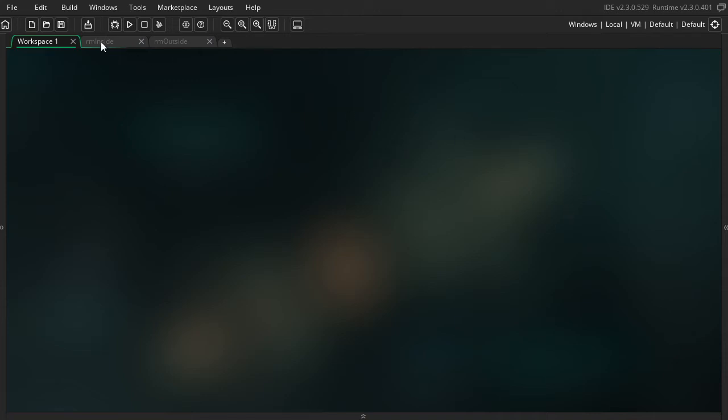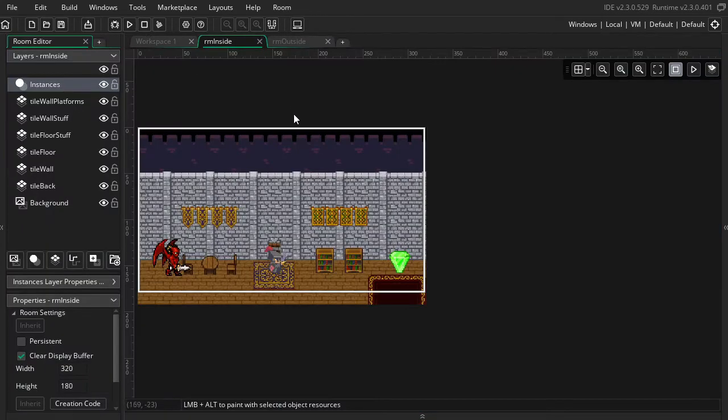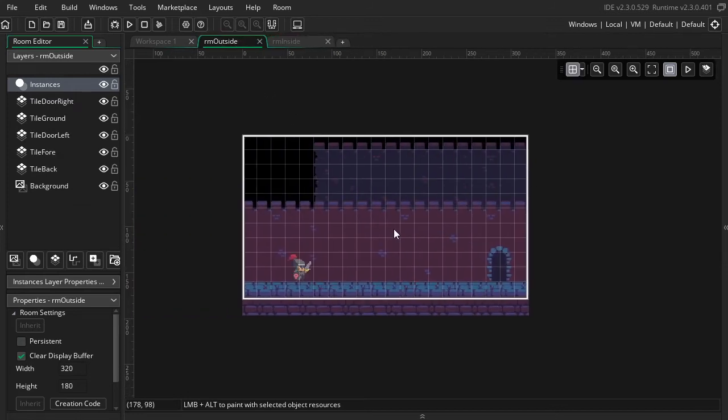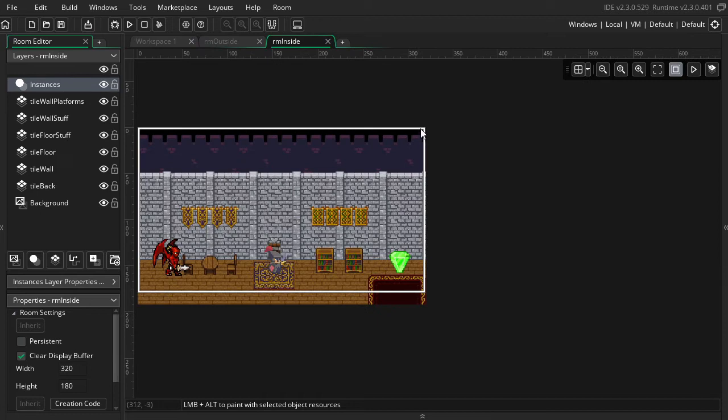We're going to talk about the three most common room management functions in GameMaker. I'm going to walk you through what we're going to do. I have this room inside and this room outside. I'm going to show you how to make a player walk to the edge of the room and trigger a room transition into this room inside. And then we can have a room restart when hitting this bad guy, and we can have a transition to the room win when hitting this gem.